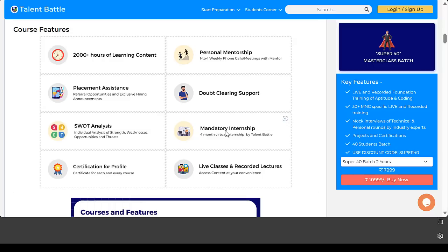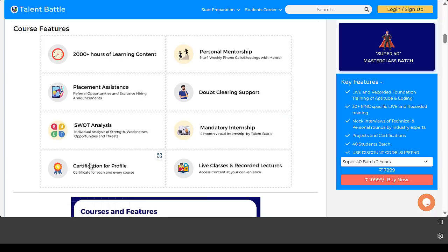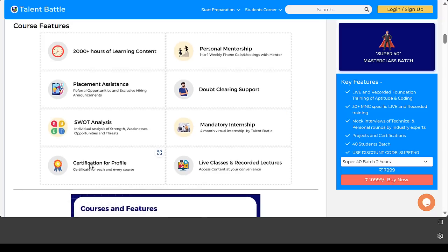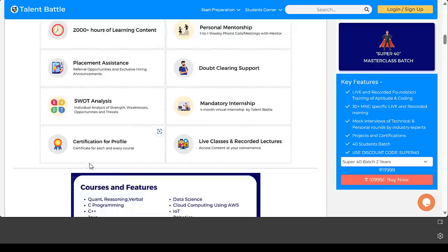For each course you complete, you get certification. You get live lectures, recorded lectures, and a lot of mentorship provided from the Talent Battle team.